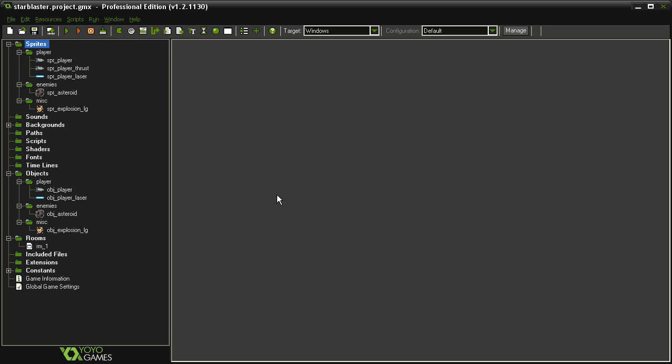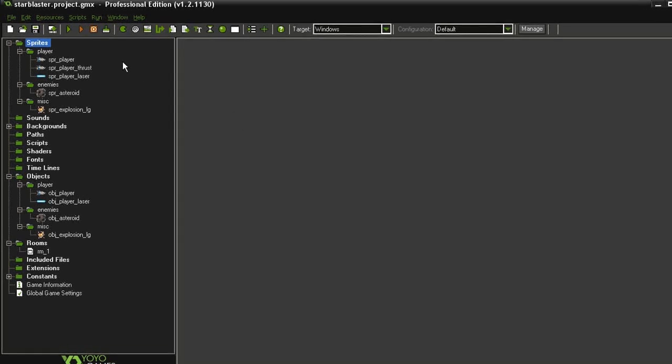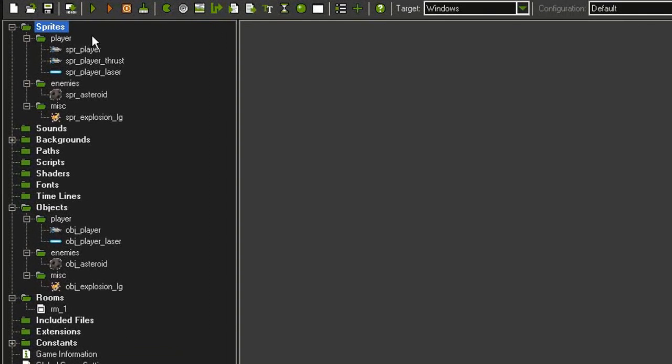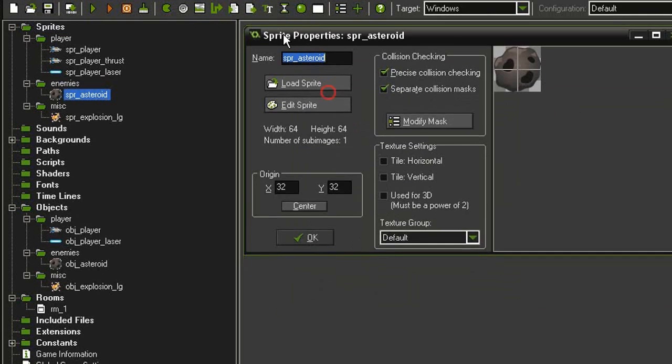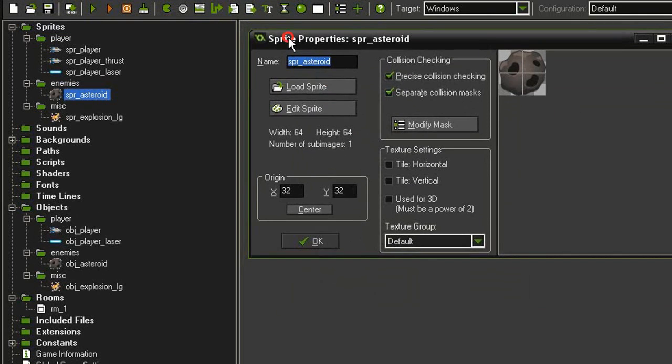Okay, so our first enemy isn't going to be so much of an enemy as it is an obstacle. If we look over here in the assets, you'll see that I've organized things into folders. But in an enemies folder here, I have a new Sprite Asteroid, which is a 64 by 64 asteroid, which is centered and has precise collision checking.